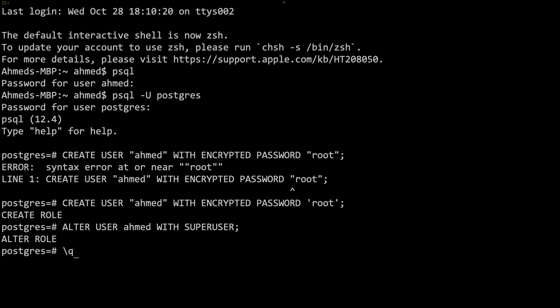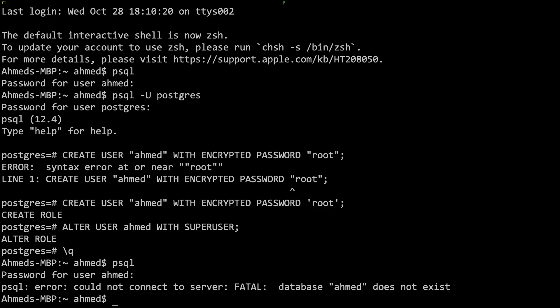If we do backslash q and exit, and now if we do psql and hit enter and we do root, well actually there's another problem. If you don't specify a database, it's going to assume by default that you're connecting to the database with the same user of your username.